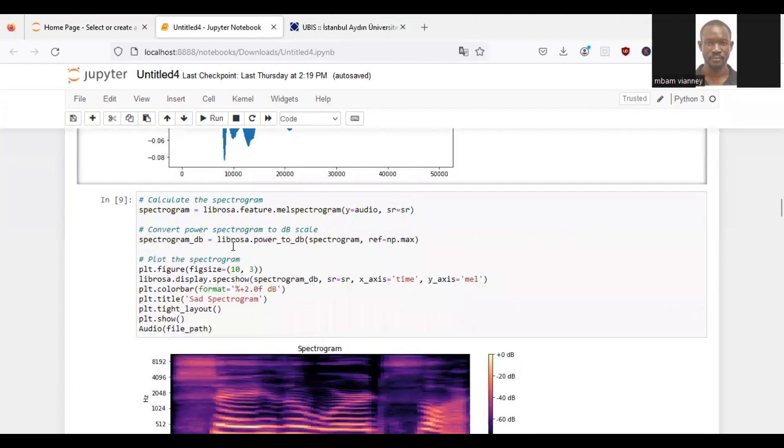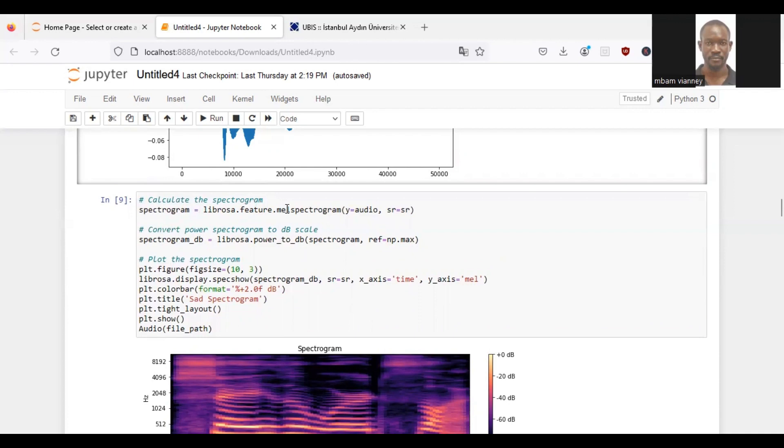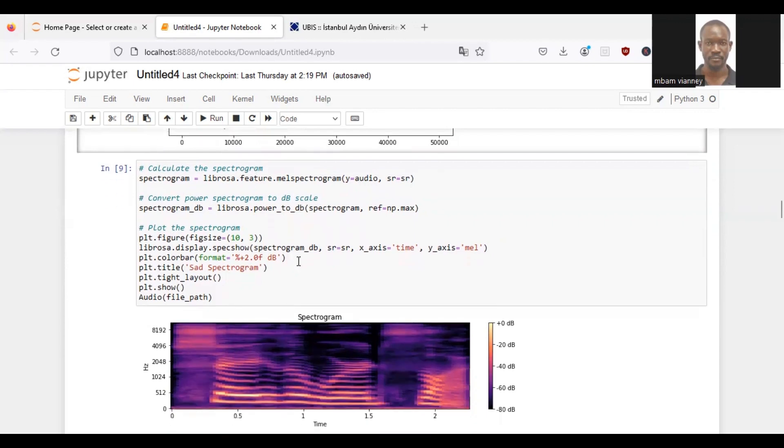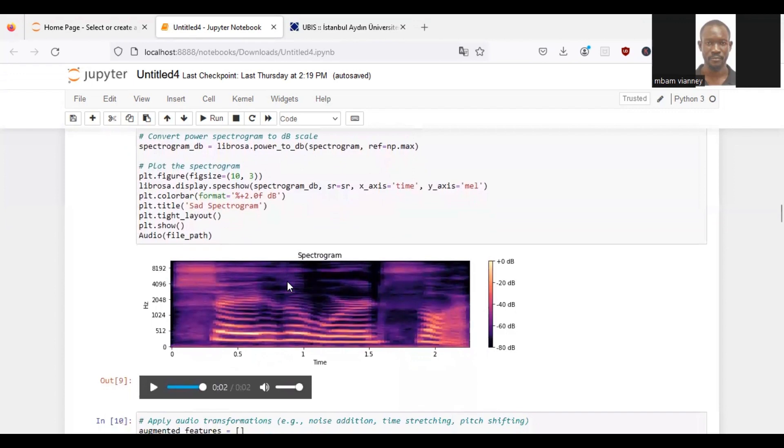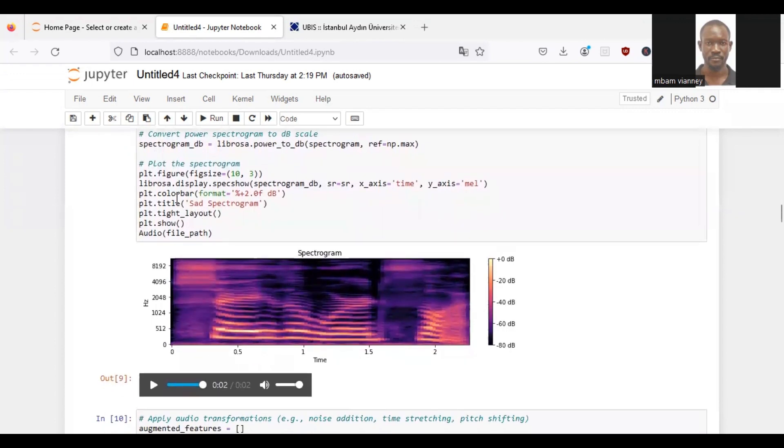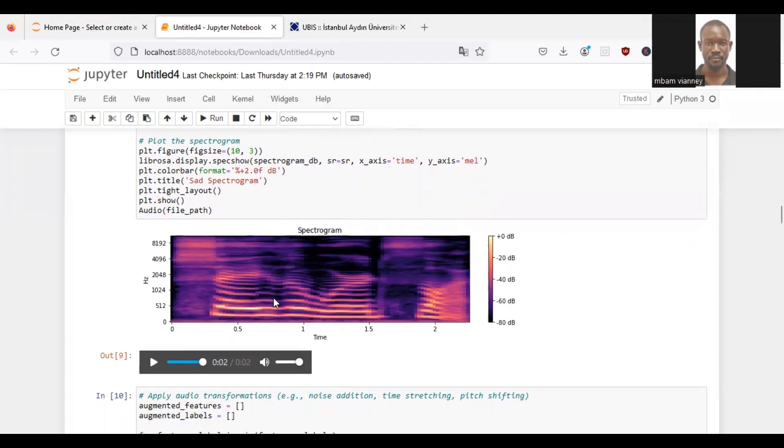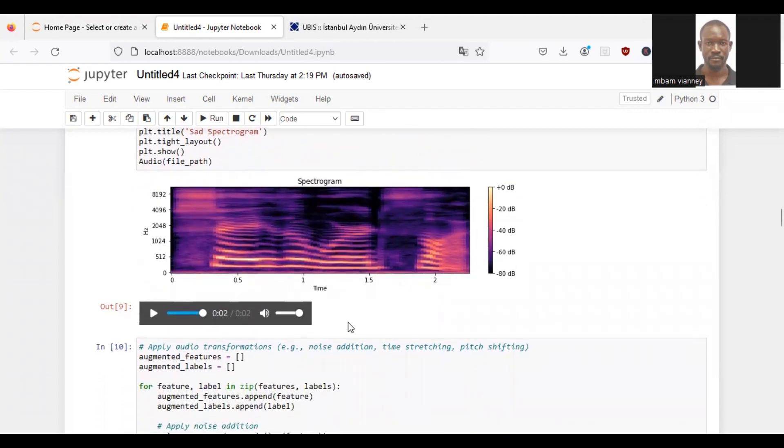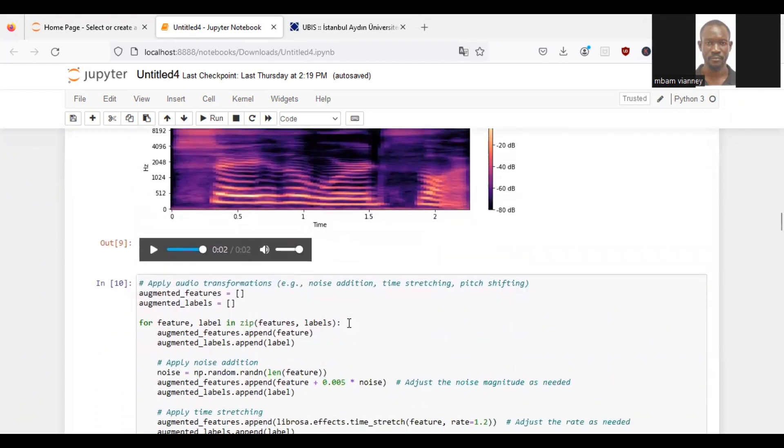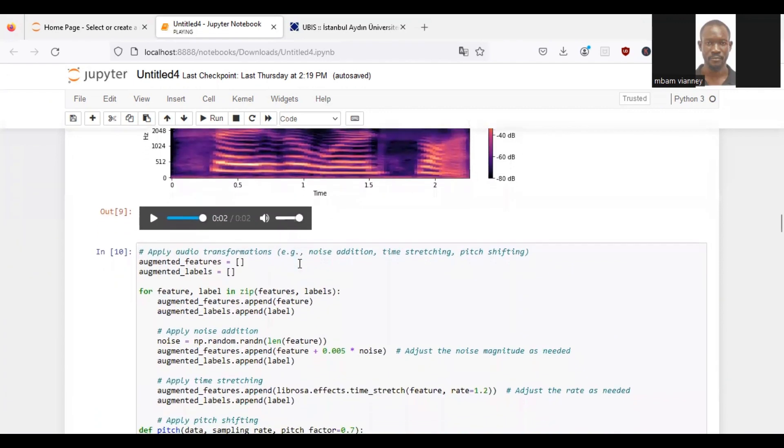Then we will calculate the spectrogram of the audio using librosa.feature.melspectrogram. Then convert power spectrogram to decibel scale using librosa.power_to_db. Next, we will plot the spectrogram with a figure size of 10 times 3, which we will use librosa.display.specshow to display the spectrogram. As you can see below, these are the samples created.